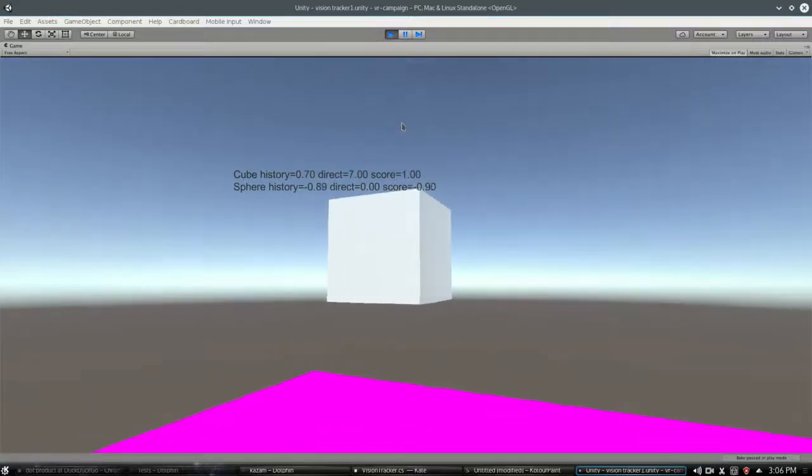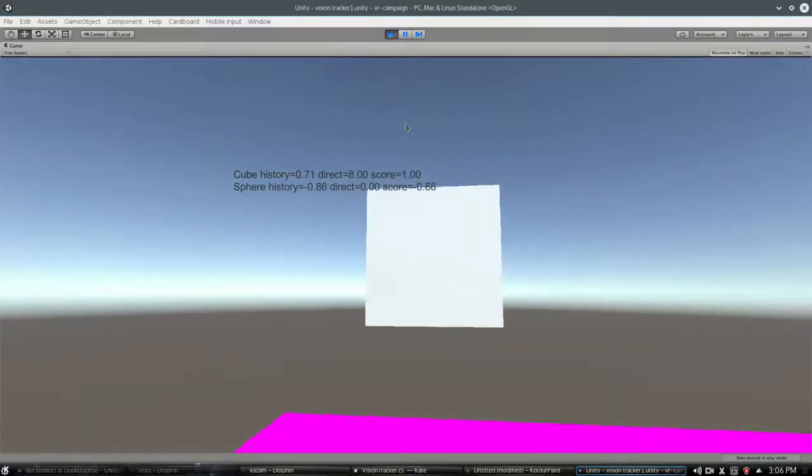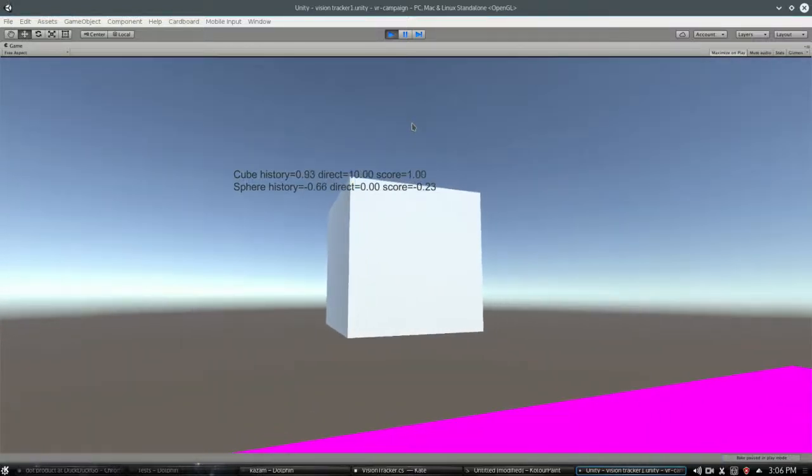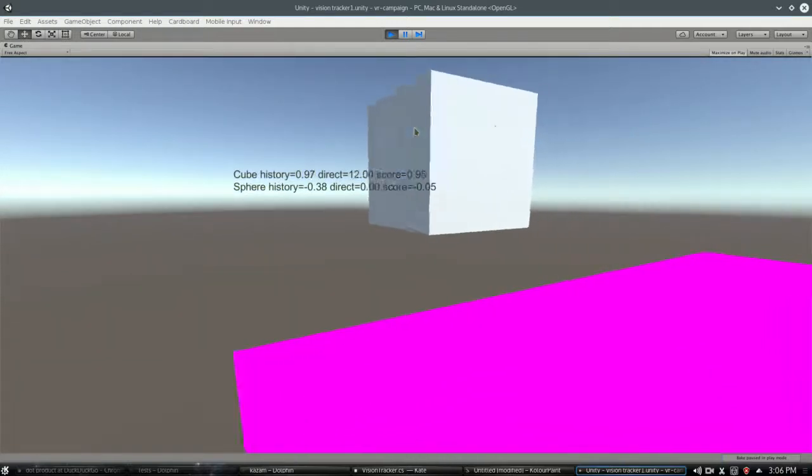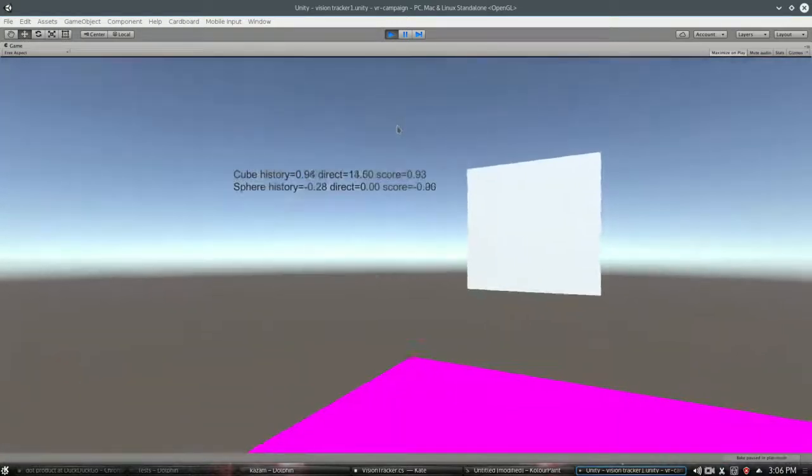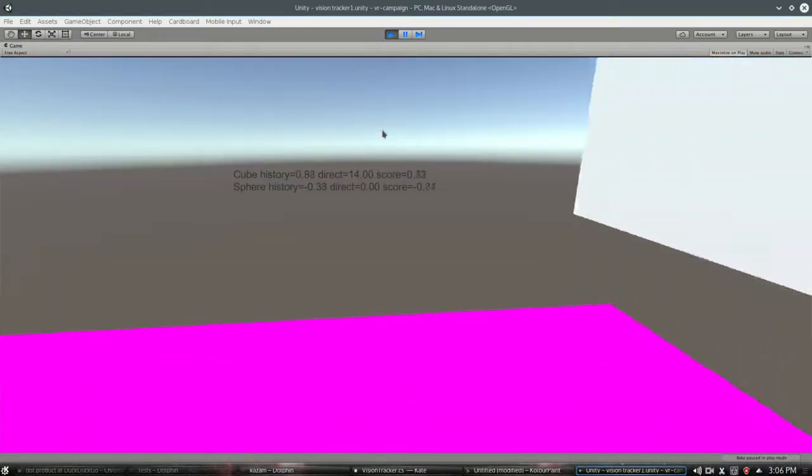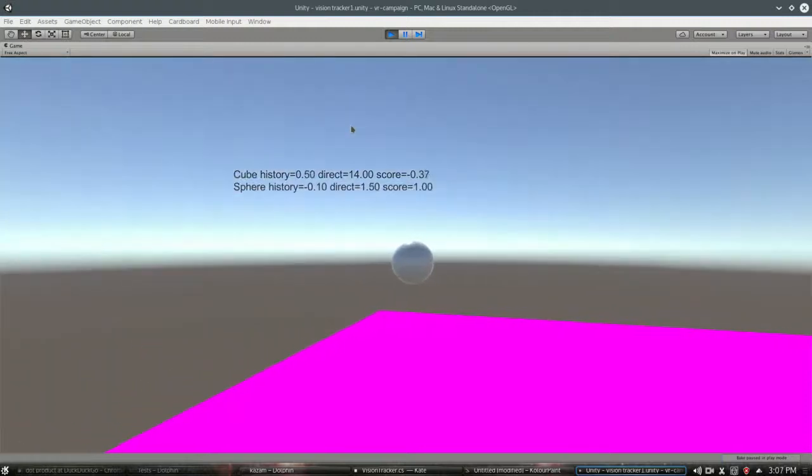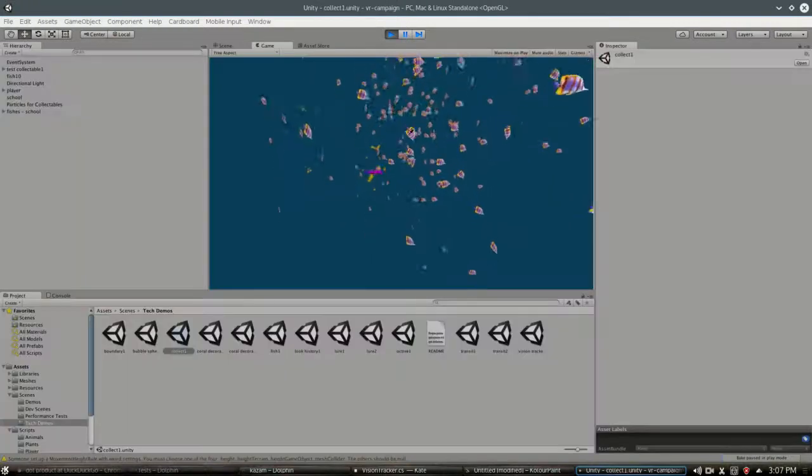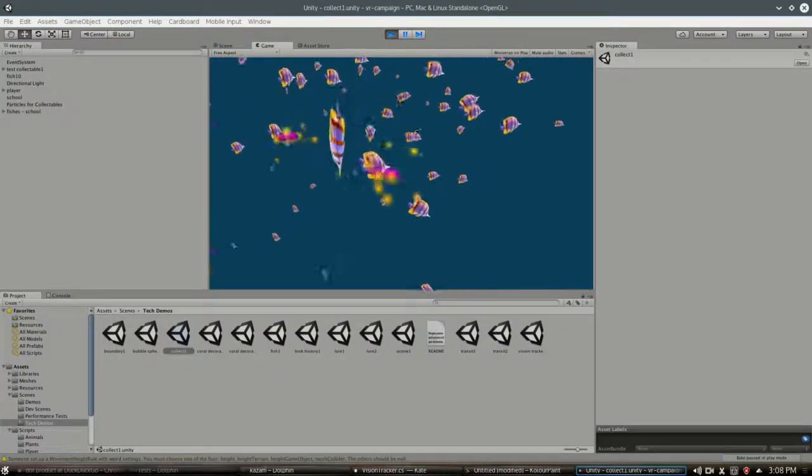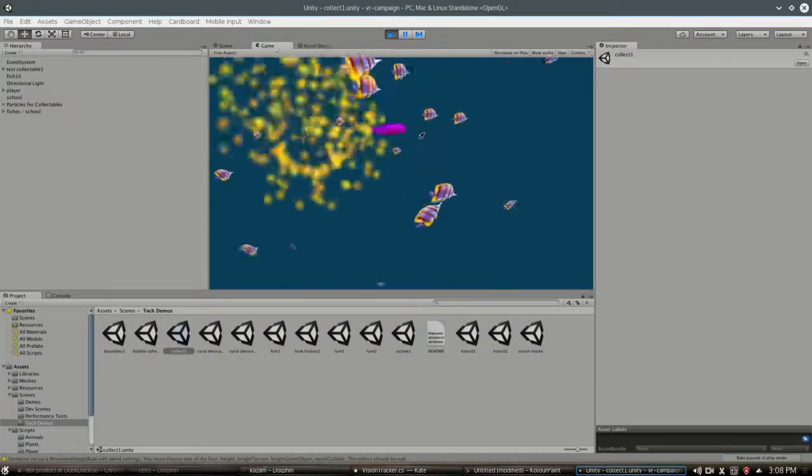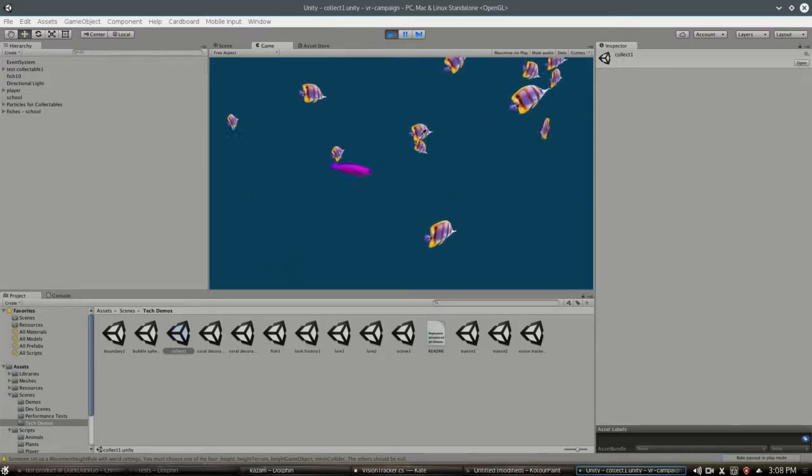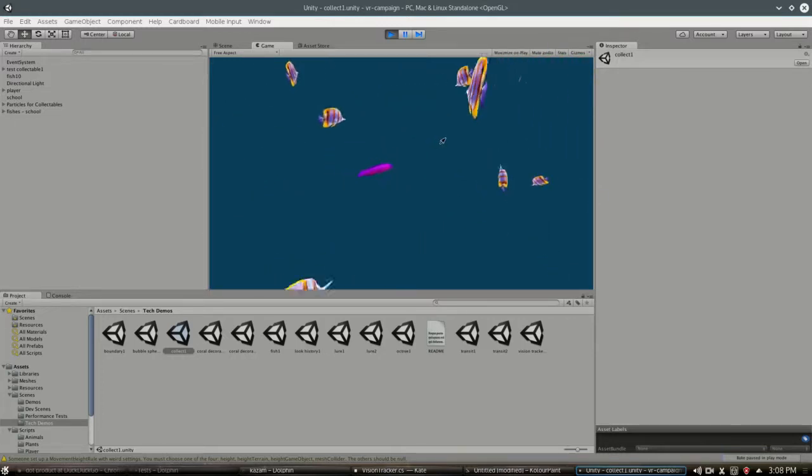And in this video, we're going to look at the history of looking at it. So how much, for how long generally have we been looking at different objects. Which is how you do things like in this scene where you look at this fish long enough and the golden sparkles will go away.